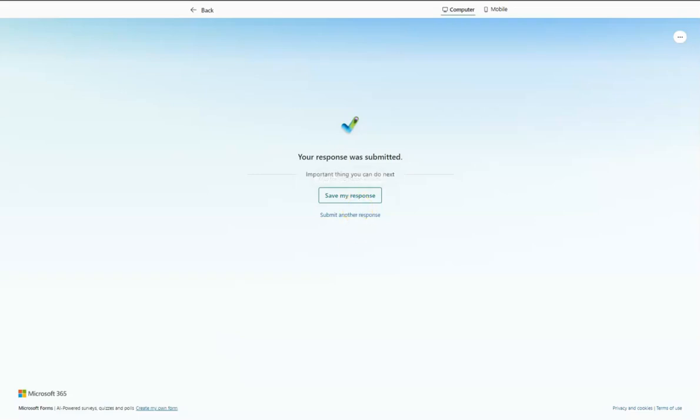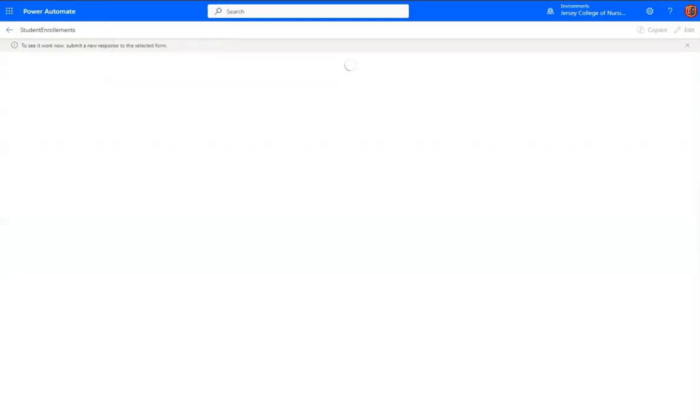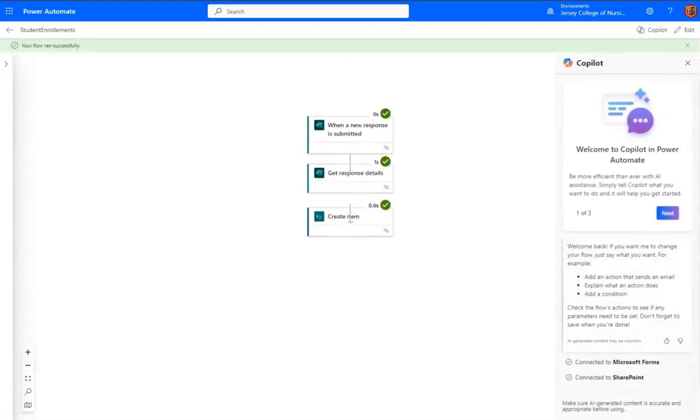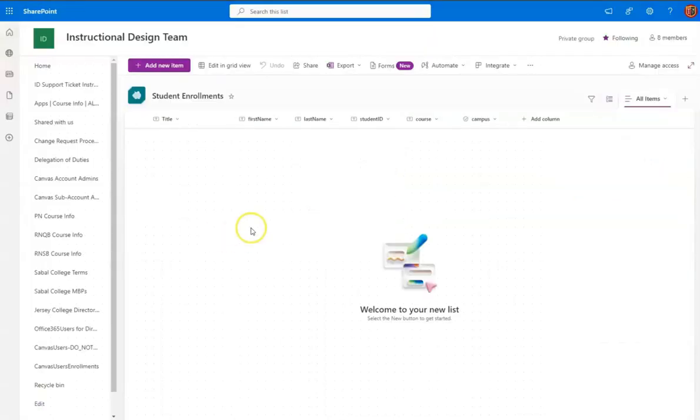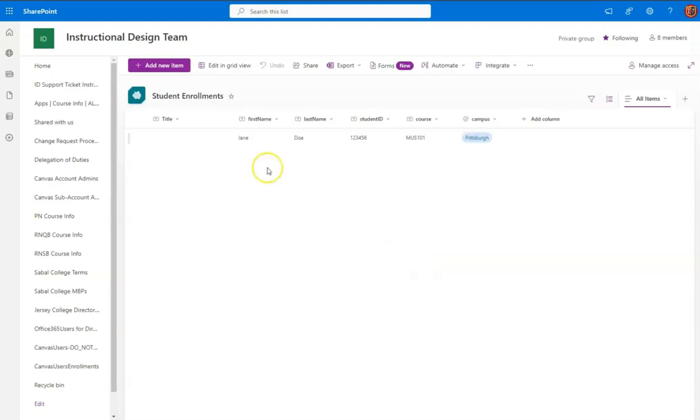And let's choose Pittsburgh and Submit. Okay, let's go to the Power Automate to see if it was successful. It looks like it was successful. We've got the check, check, and check. Now let's go to the list and see if anything shows up. If it doesn't automatically show up, let's refresh the page. Okay, there it is.